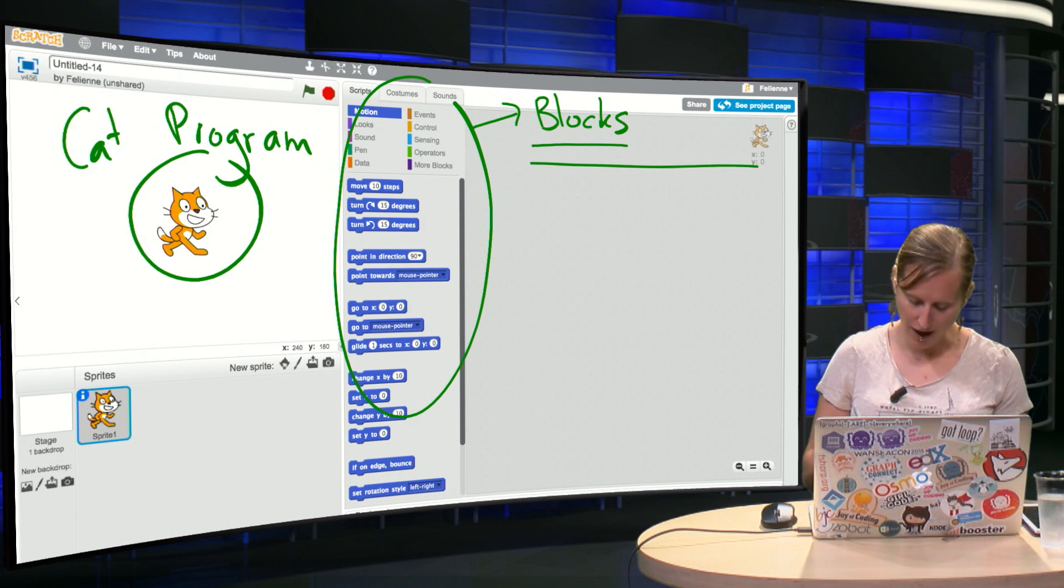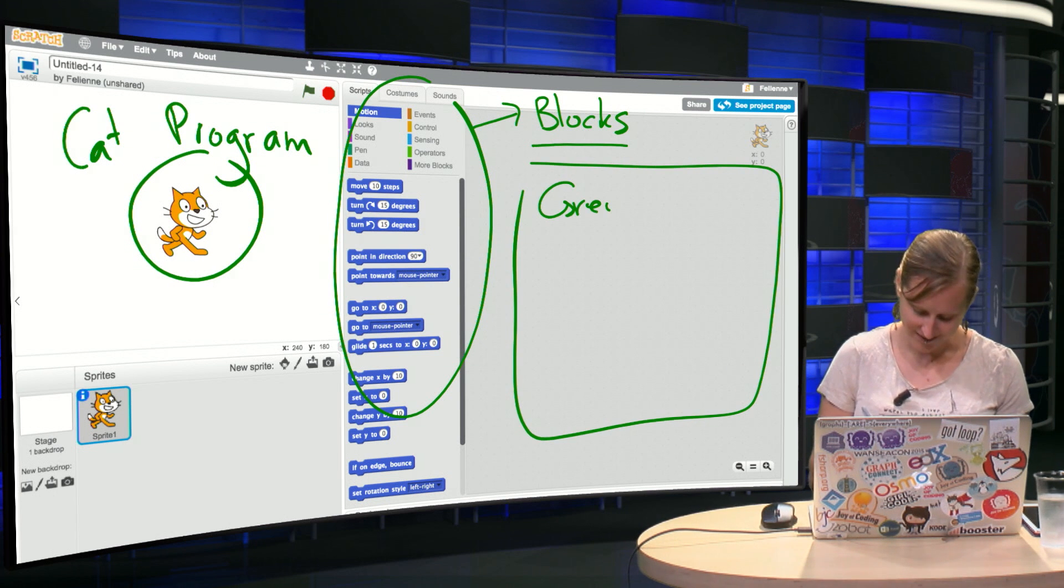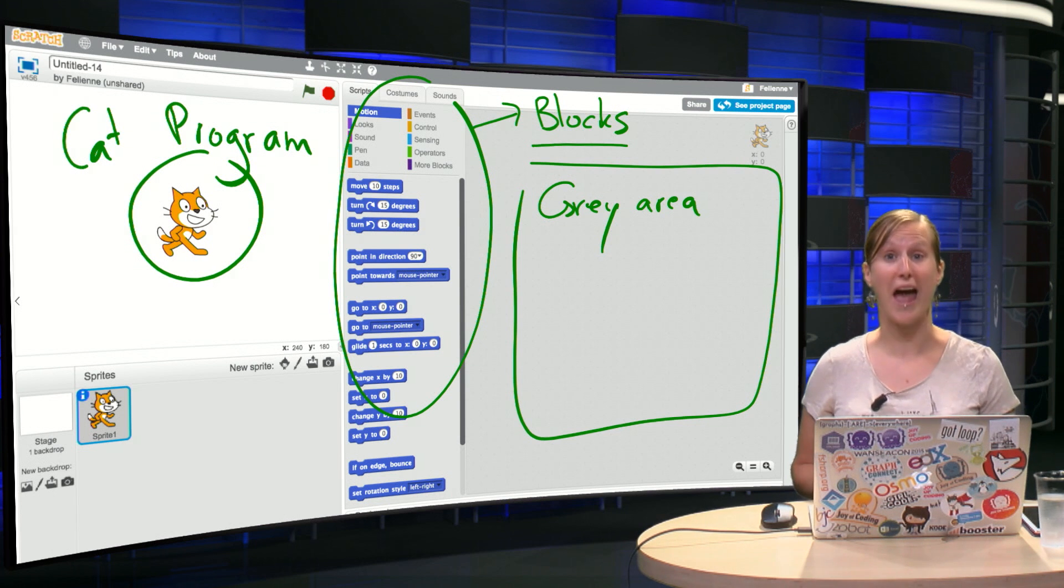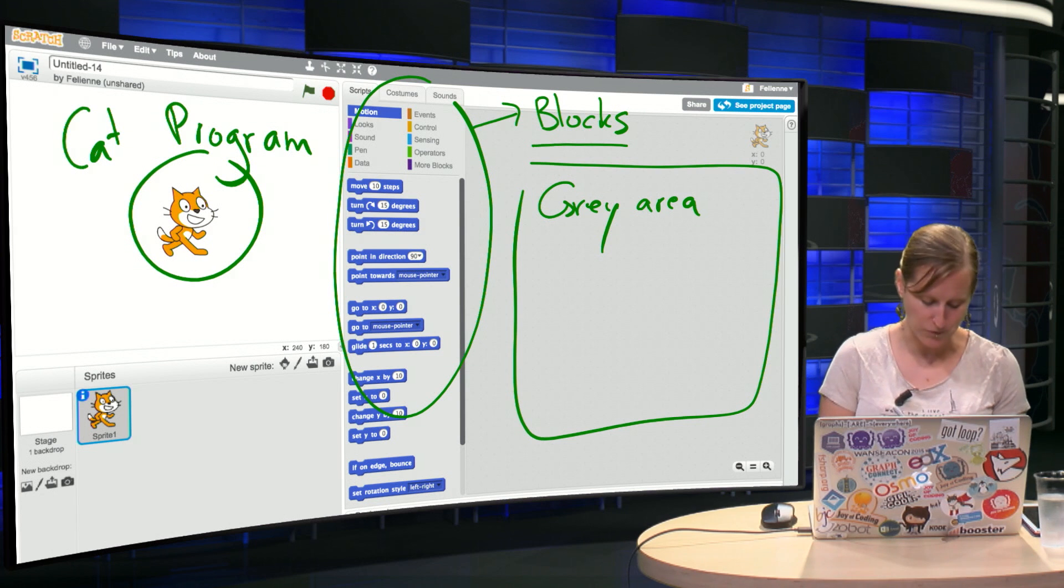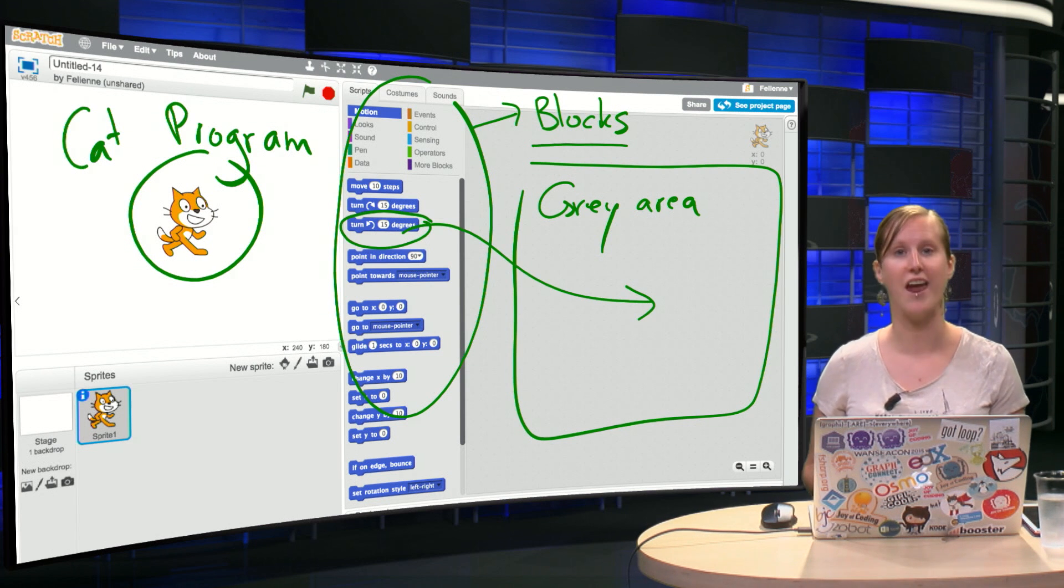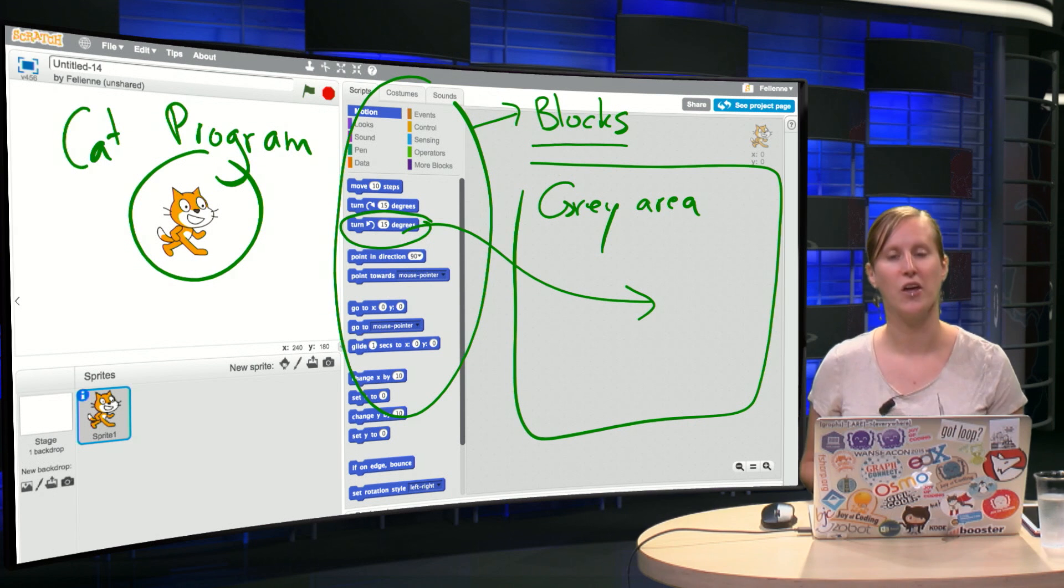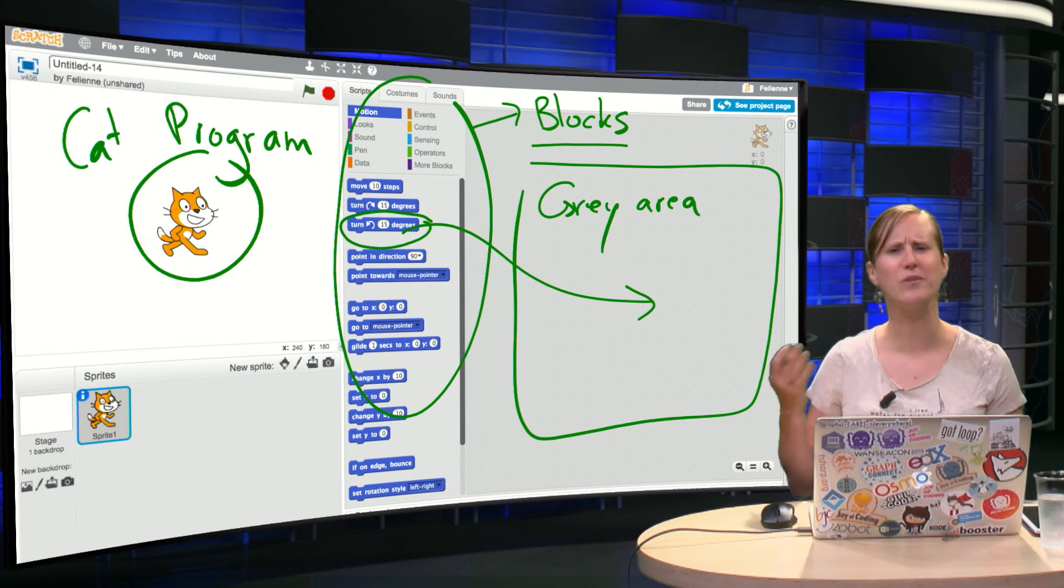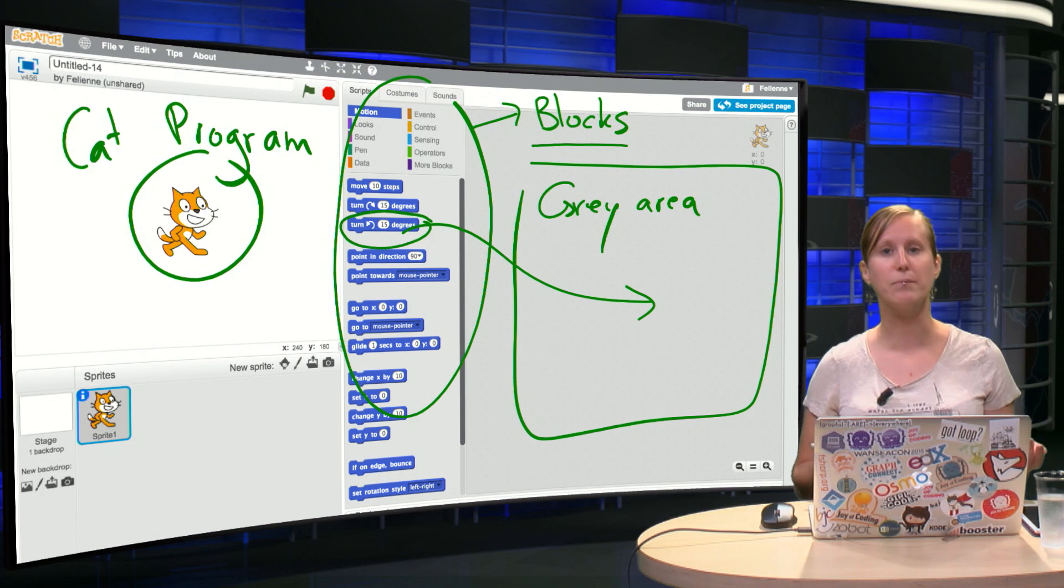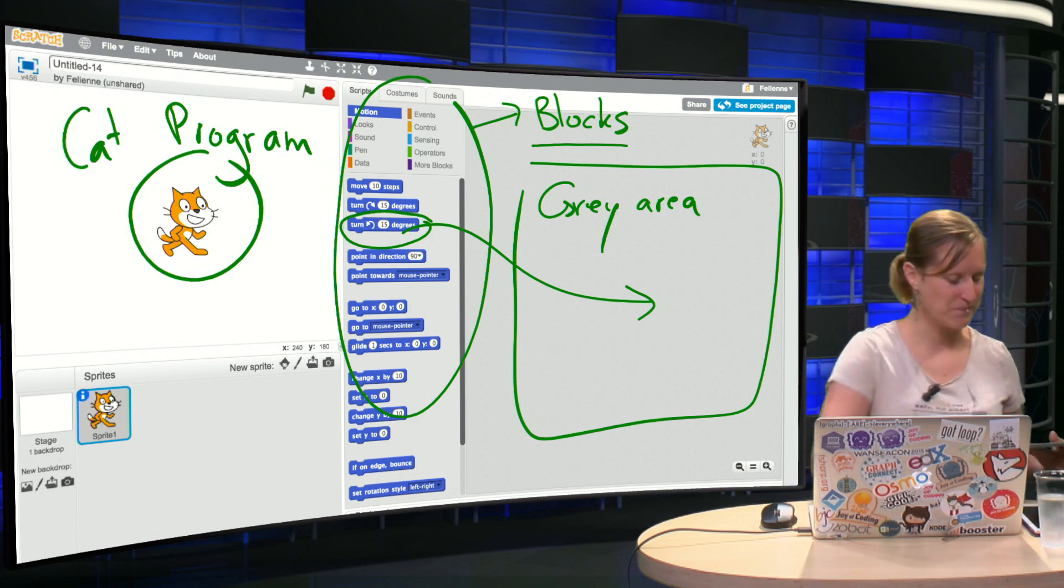And then here you have this huge gray area and that's where the actual programming will happen. So what we will do is we will take one of the blocks and drag it on the gray area and that's everything we need to do to program. So again you don't need to memorize any difficult code, you just take the blocks, drag them on the screen and then the magic will happen. Let me show you.